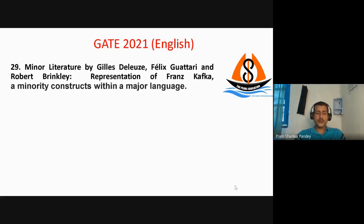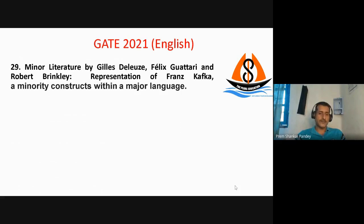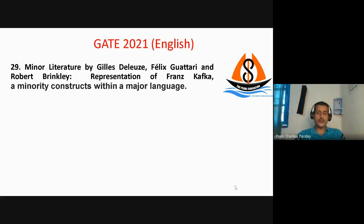There was a question on minor literature. Minor literature is a concept from Gilles Deleuze, Félix Guattari, and Robert Brinkley. They represent Franz Kafka as a minor author. The meaning of minor literature is constructing the major language using the minority — citizens who are in the minority construct their work with a major language. Franz Kafka wrote his novels in German although he was from a minority community.